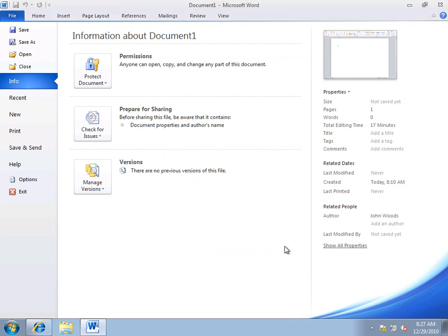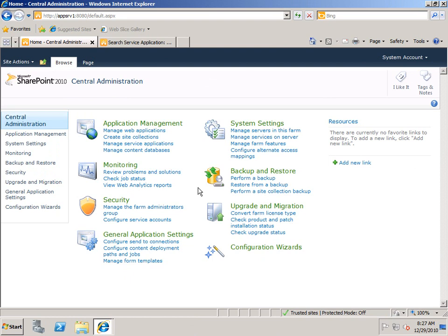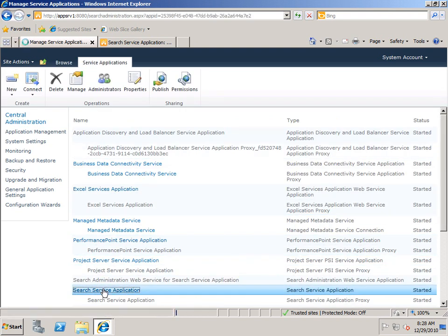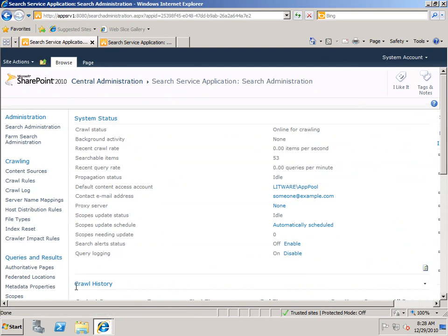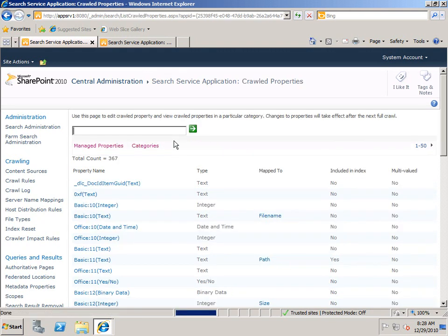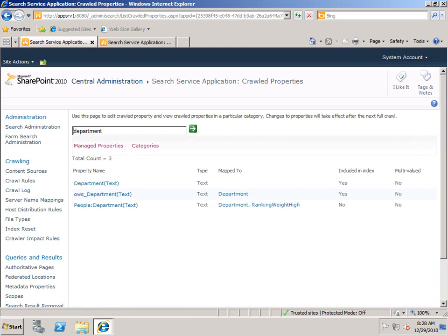I'll cancel out of here and switch over to my SharePoint Server computer. Under Application Management I'll go to Manage Service Applications, click on my Search Service Application, and then go over to Metadata Properties. What we're looking for is the crawled property called Department, so I'll just search on it. And you'll see we have a crawled property called Department.